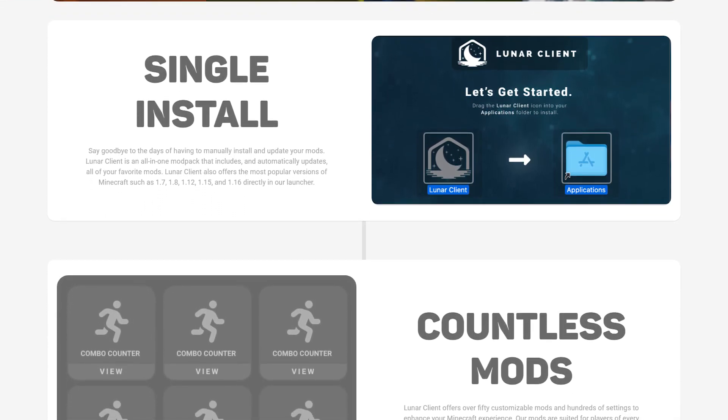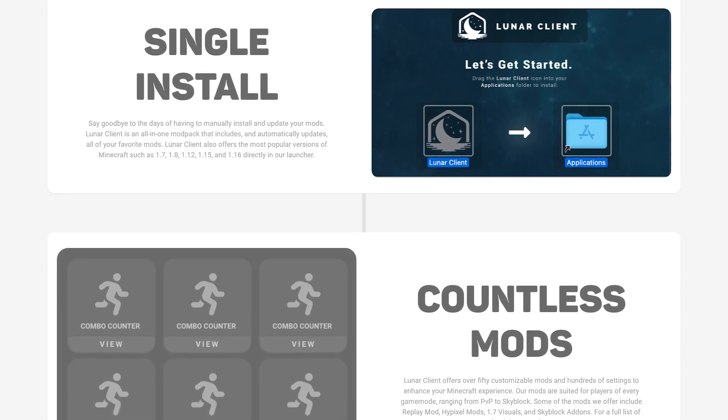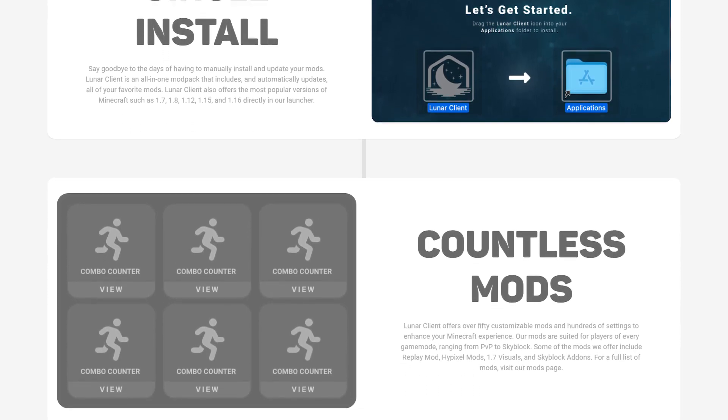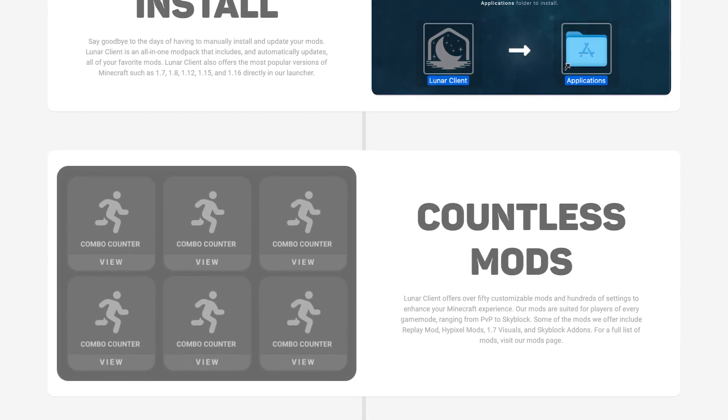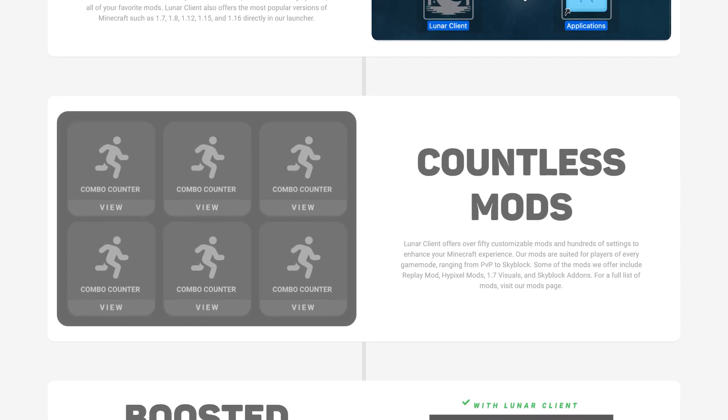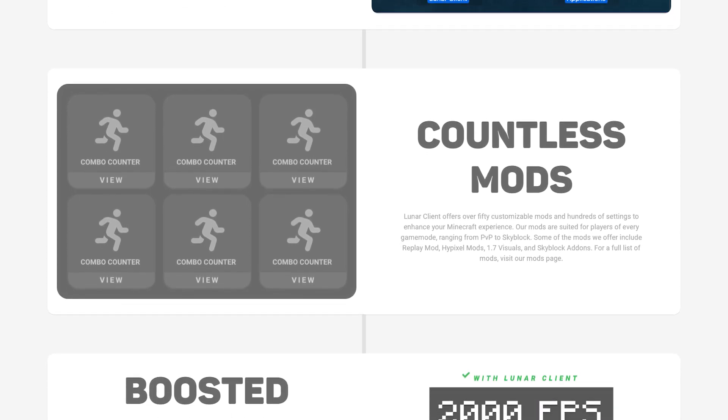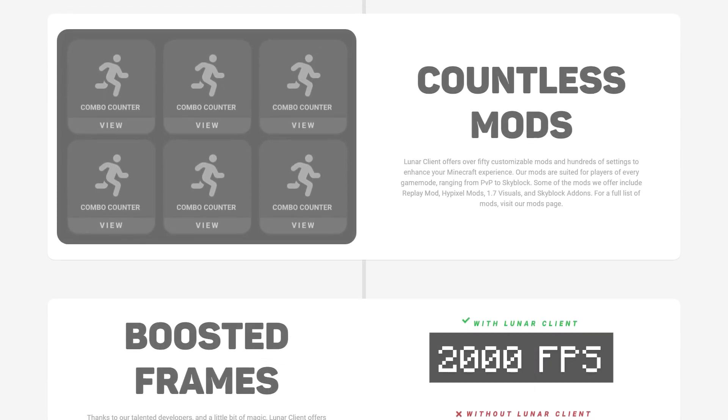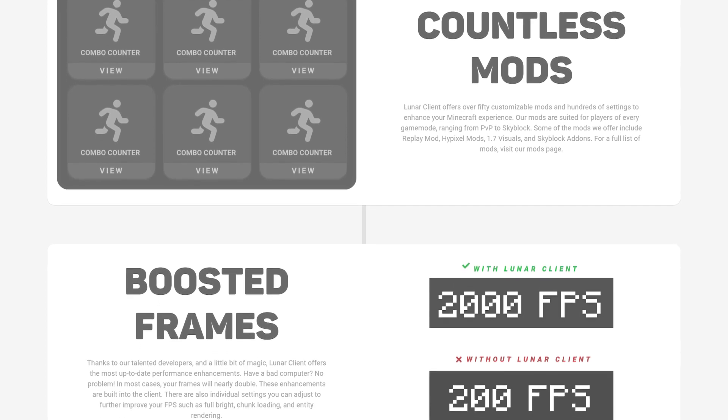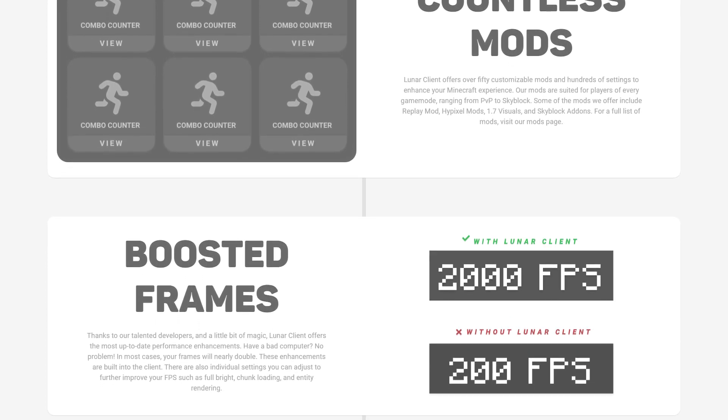Multiple mods based on efficiency and functionality, such as keystrokes, CPS counters, custom crosshairs, cosmetics, and a better UI.